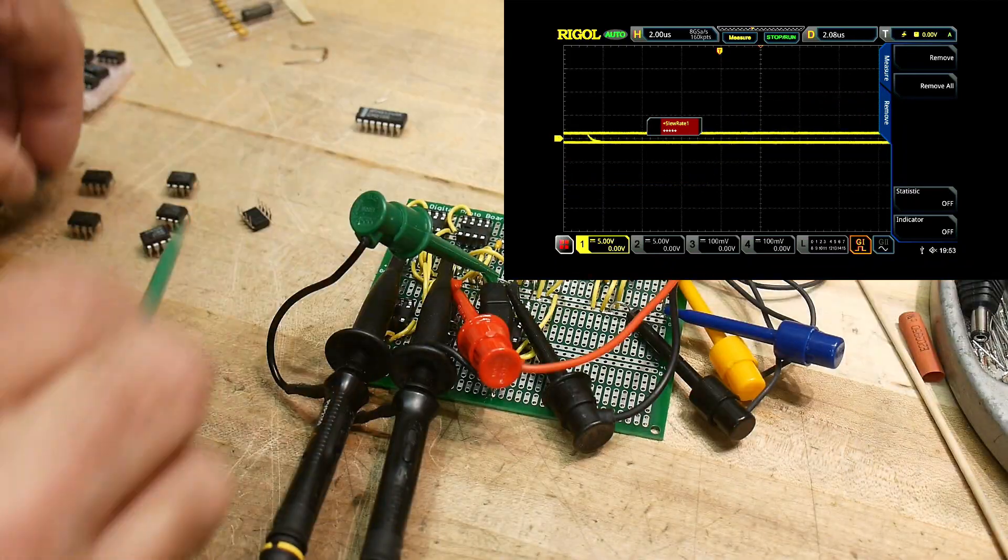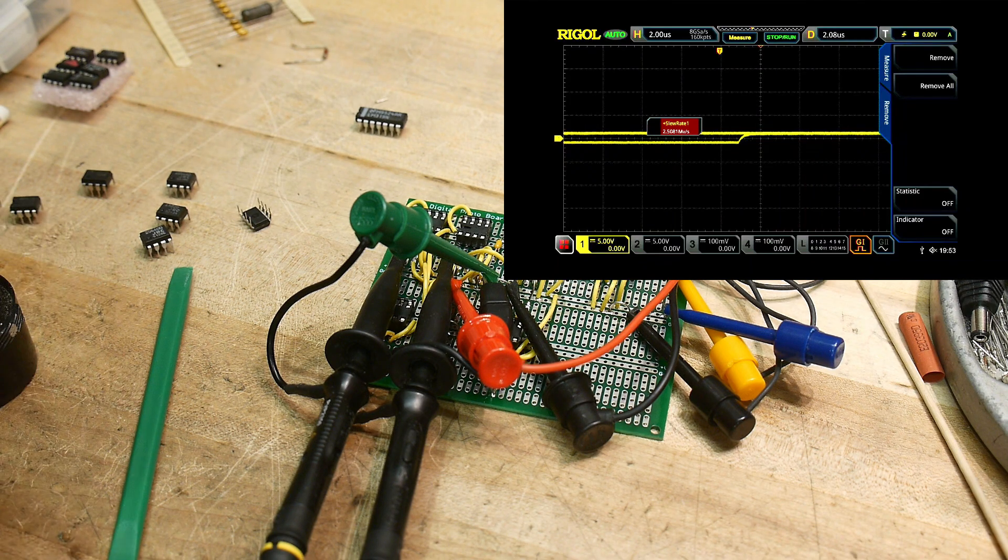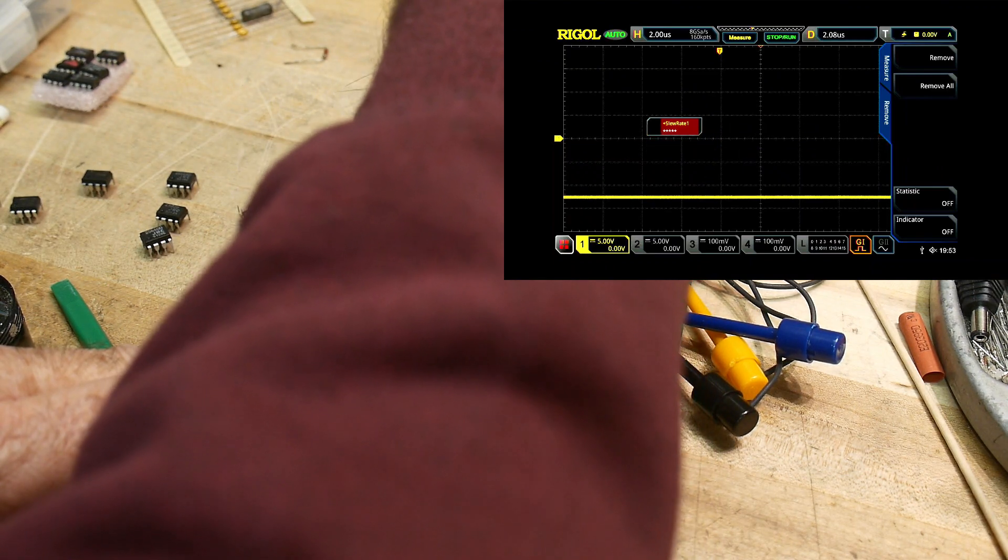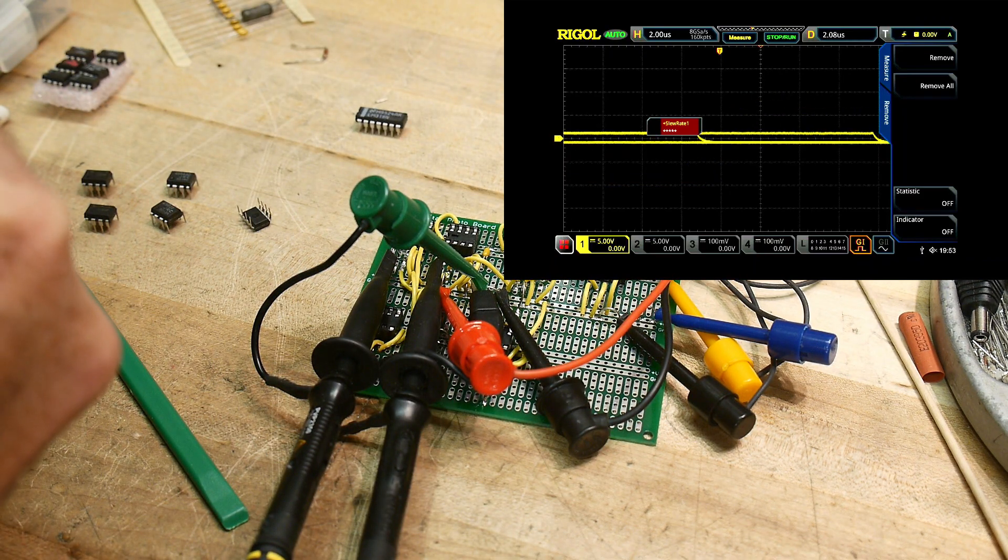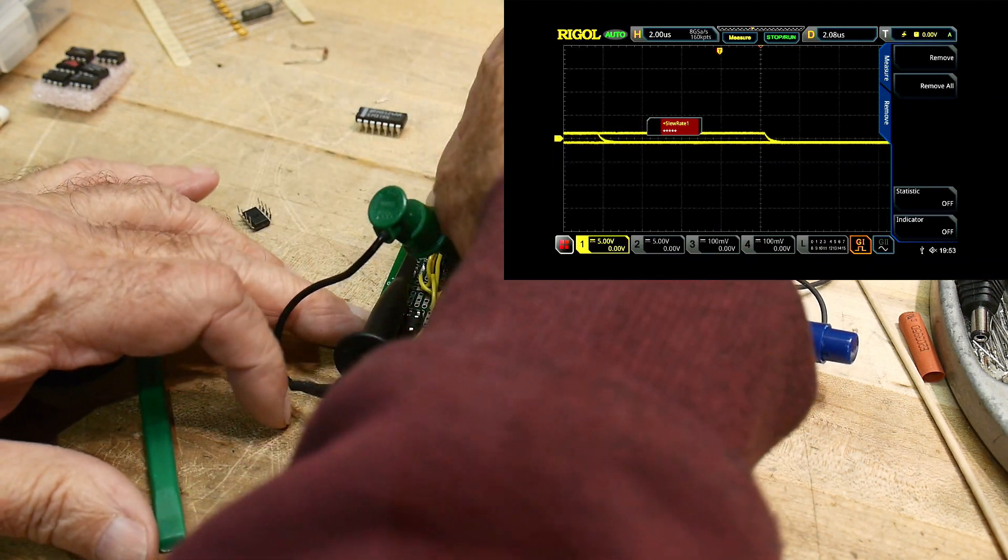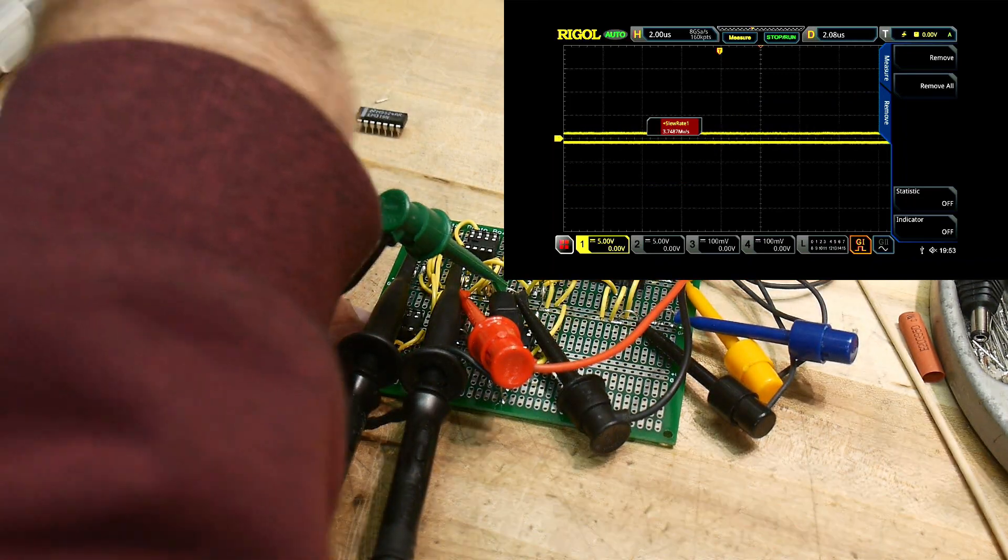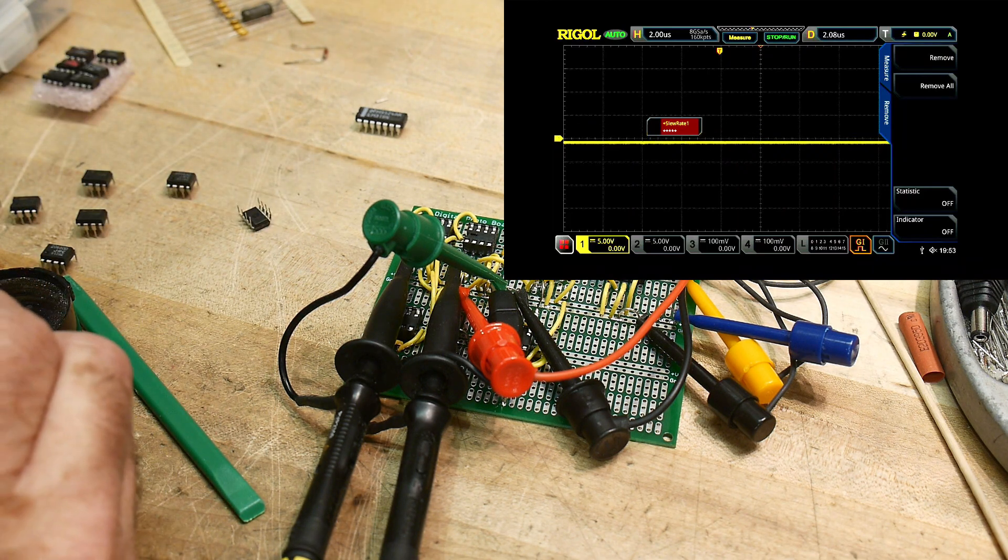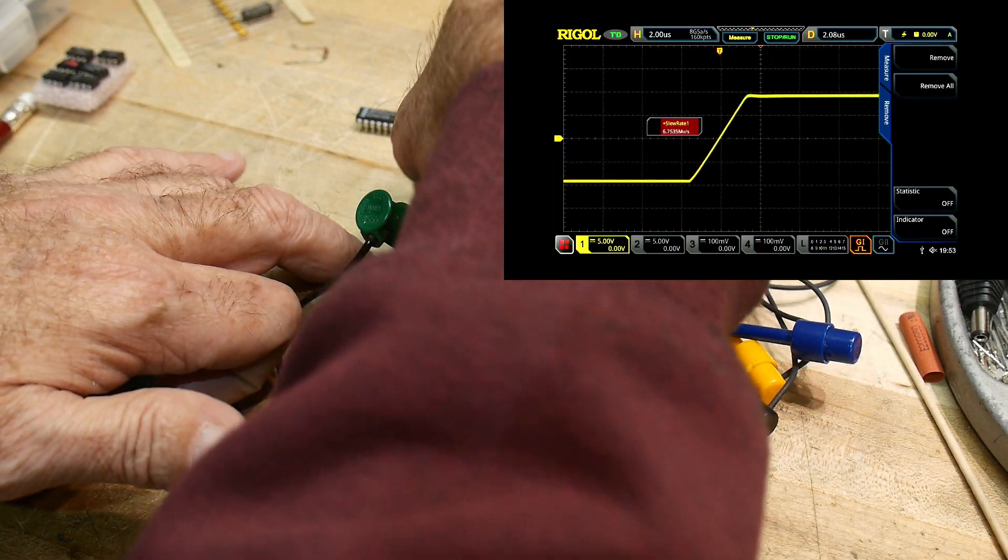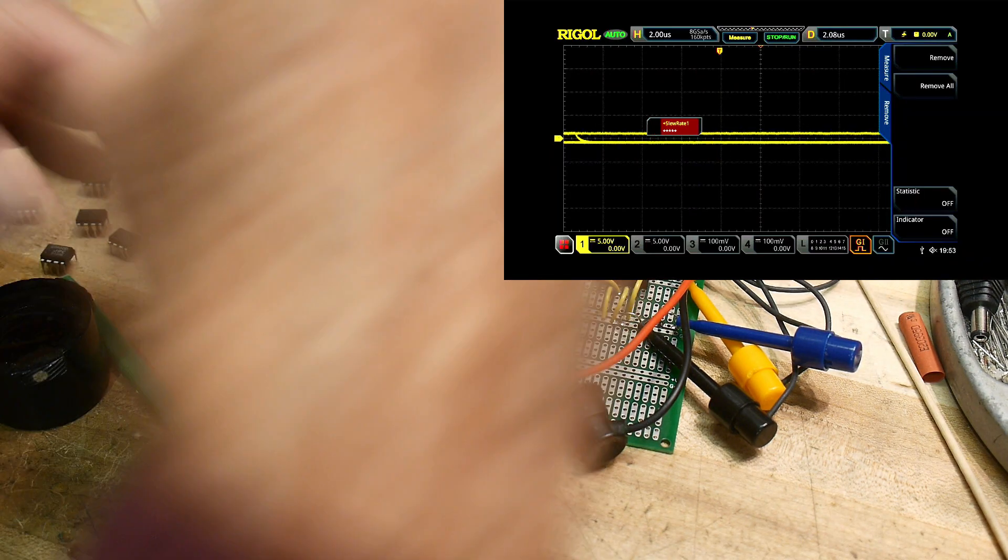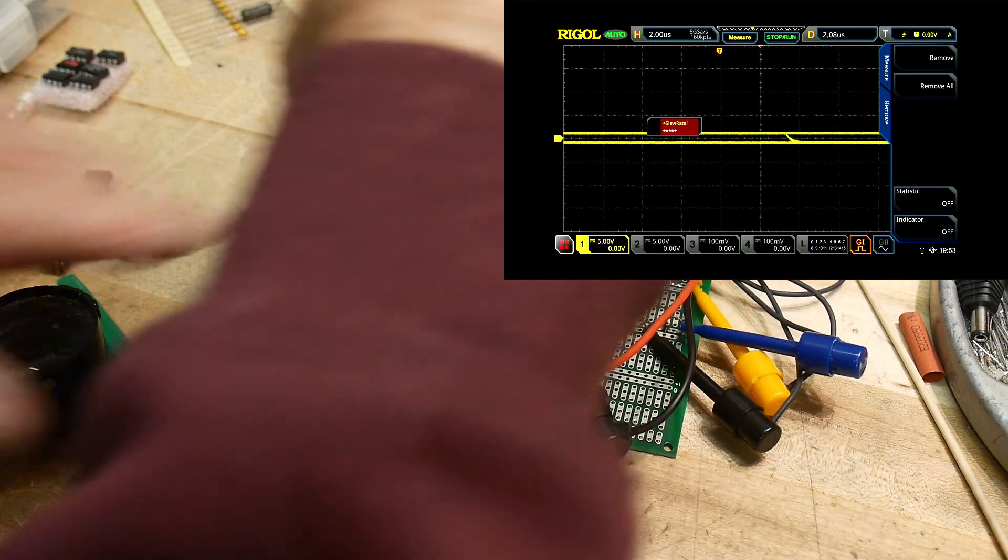This is the LF353, and he is about nine. And then we'll go to the JRC 2068, six. And the 4556 is 3.7.